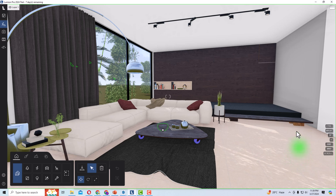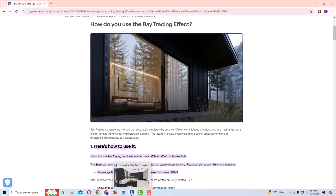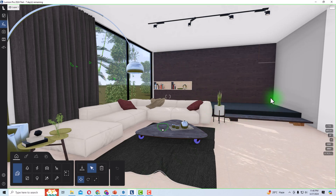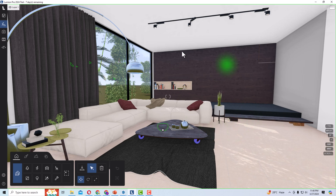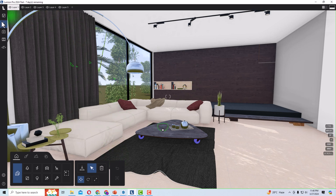First, we will understand what ray tracing is and how to use it in Lumion. Ray tracing is a rendering method that accurately simulates the behavior of real-world lighting by calculating and tracing the paths of light rays as they interact with objects in a scene. Ray tracing interacts with surfaces, traces light paths, and results in much better rendering scenes.